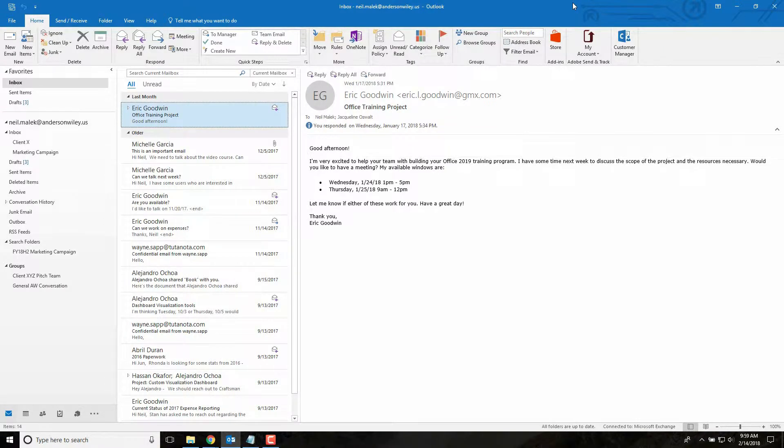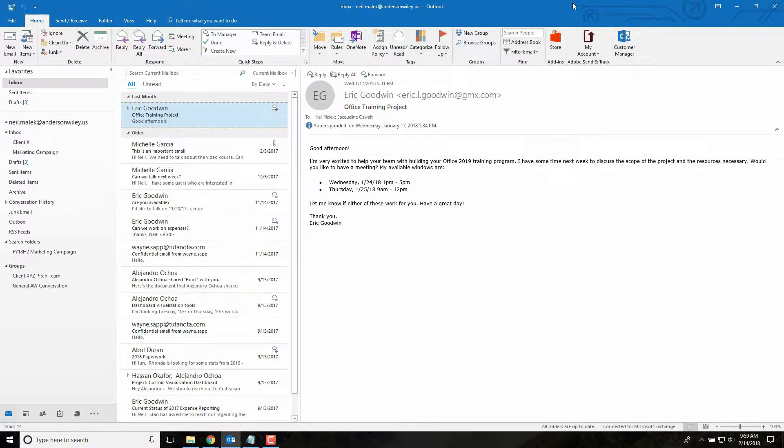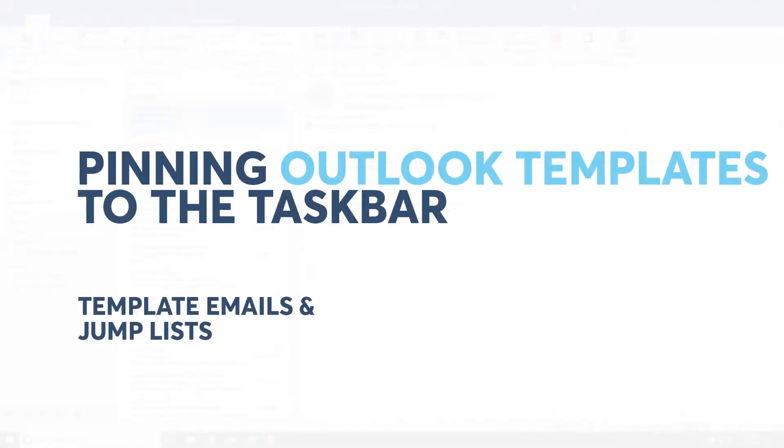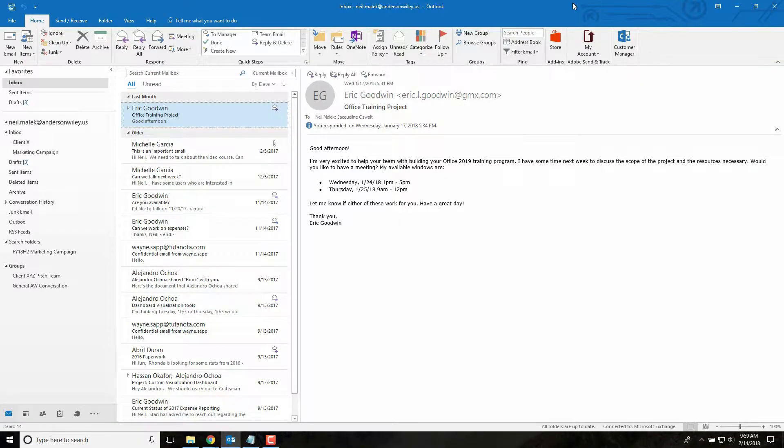Hi everybody, Neil Malek from Knack Training bringing you another Everyday Office video. In today's video, I want to show you how we can use templates in Microsoft Outlook but specifically use them through the pinning mechanism in Windows 7 and Windows 10.